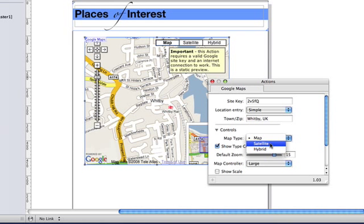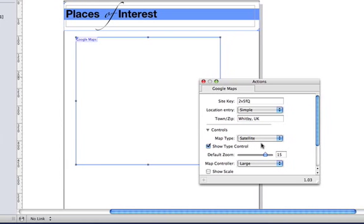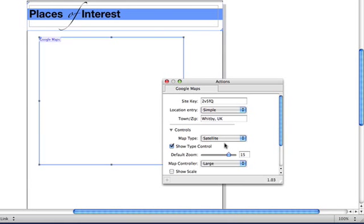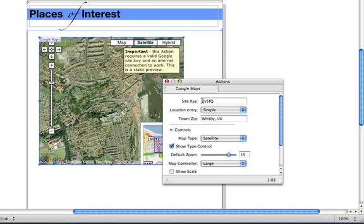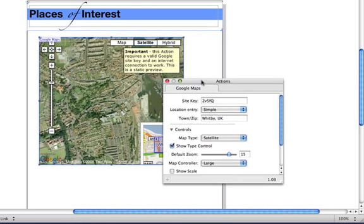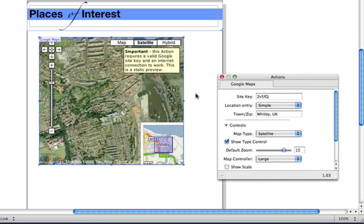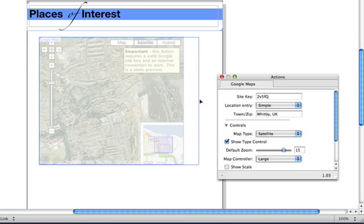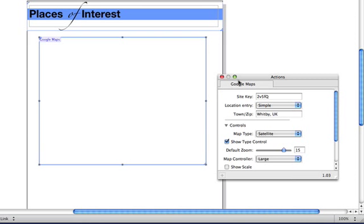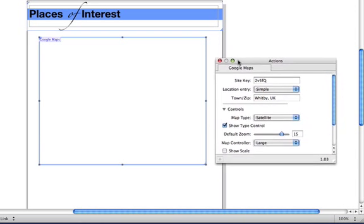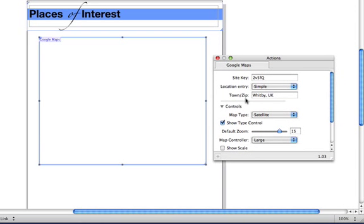I'd also like to have it as a satellite image instead of just a map because that looks a bit more interesting and you can see all the buildings. And I'm going to make the map just a little bit wider on the page.